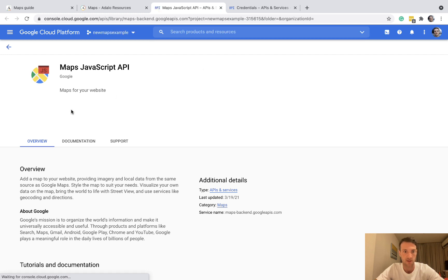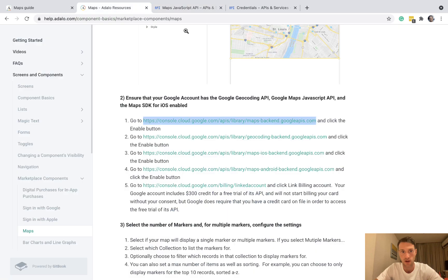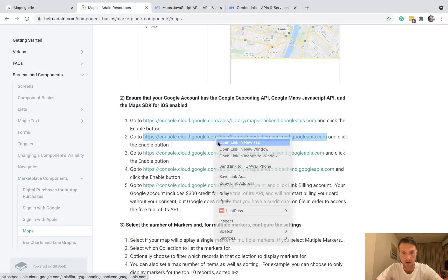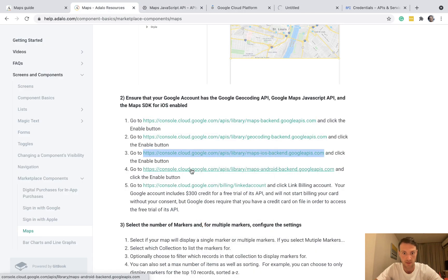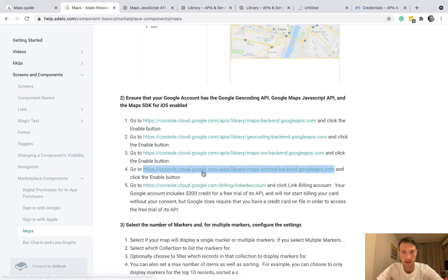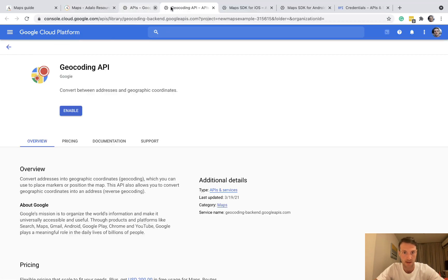Okay, maps JavaScript API. By the way, if you've got multiple projects you can see up here which project you currently have open. Okay, so the JavaScript API is enabling. I'll open the rest of these in new tabs. Okay, so that is enabled.